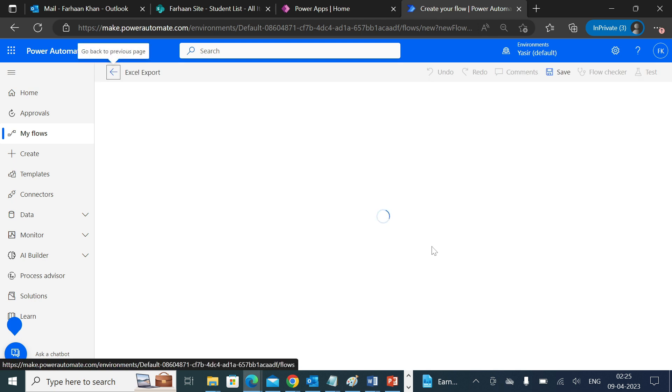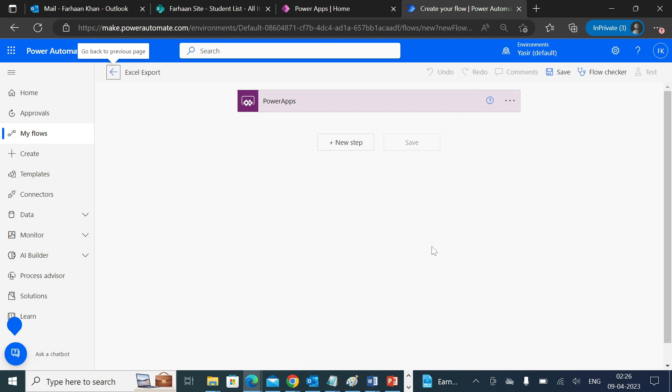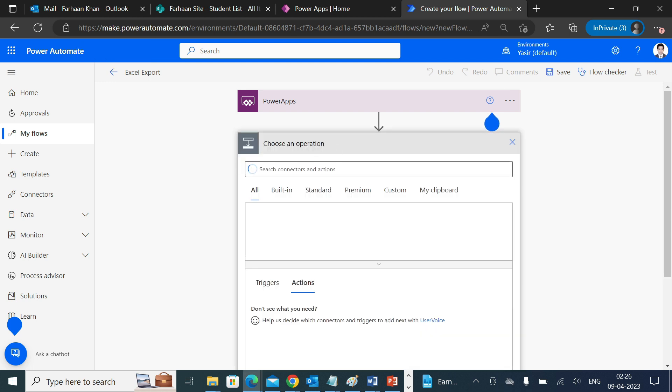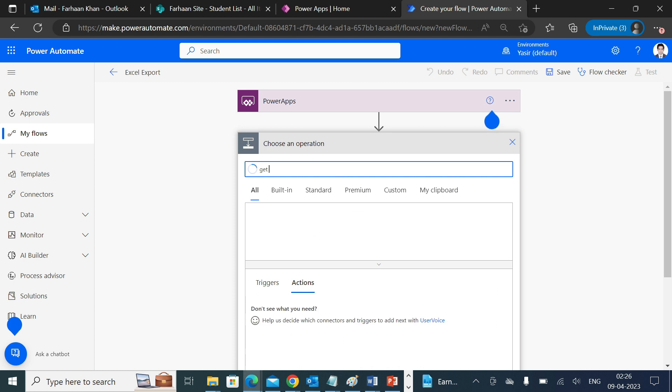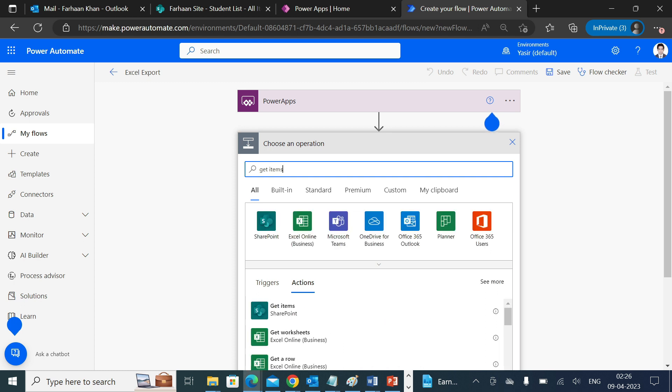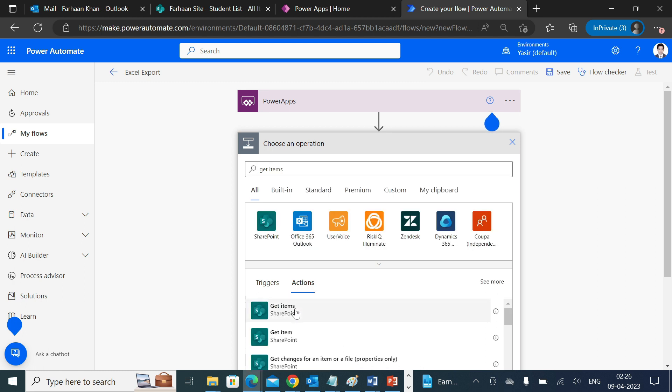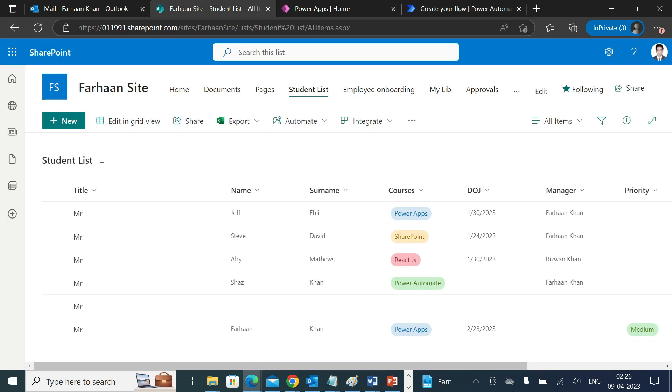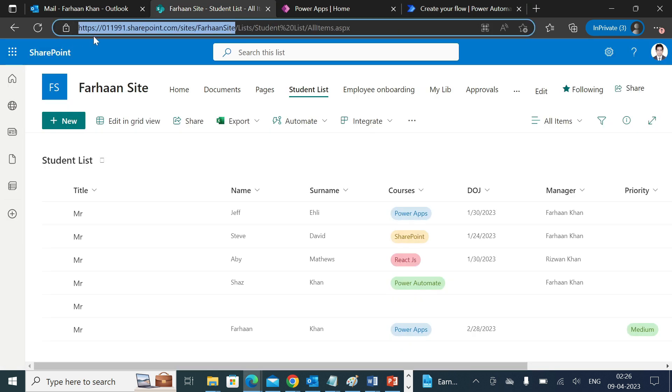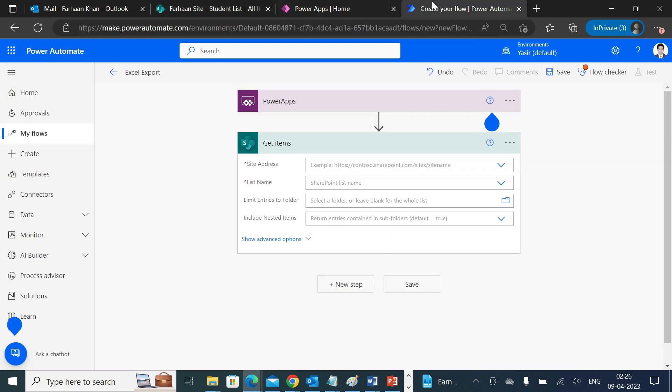So the first step is you need to get all the records which are available in that particular list. You do it using Get Items action. We have to mention your site address as well as your list name. You can copy the site address from here and paste it over there.